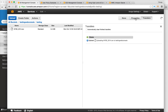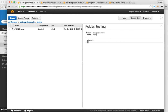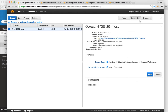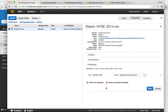You can expand the details and see properties at folder level or file level. You can change the storage class at either the folder or the file level. You can also change permissions and metadata of your files.